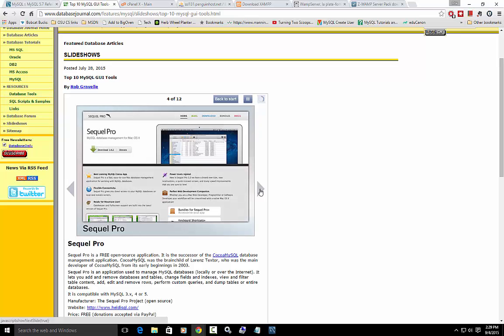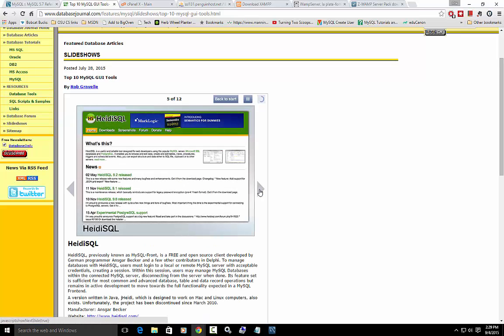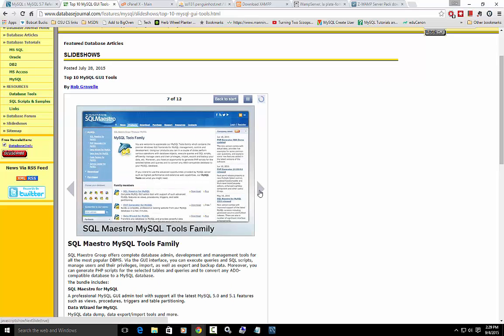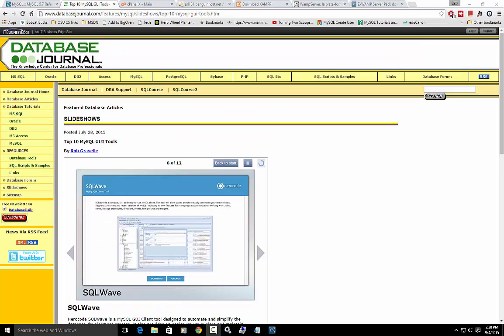But again, we're talking about loading a database management system. And these tools are just a different way to interact with it. Right here. So here's phpMyAdmin. That's the other one I have shown you. What they don't show you is the command line, because that's not a GUI tool, right? That's the most painful way to interact with MySQL.